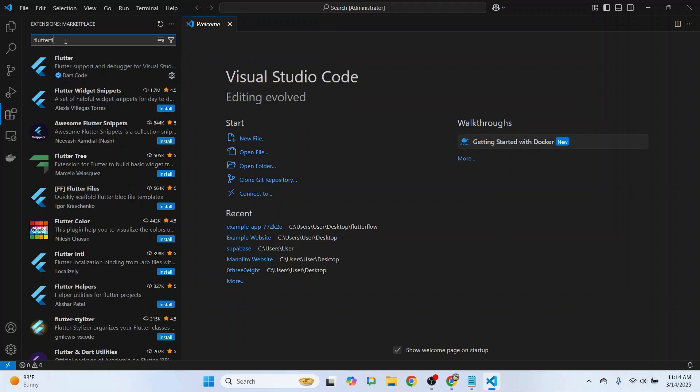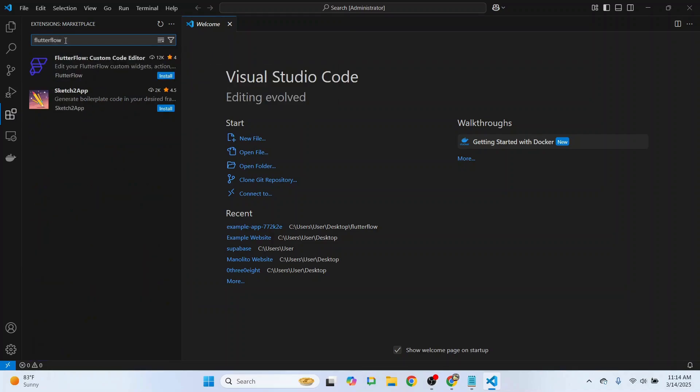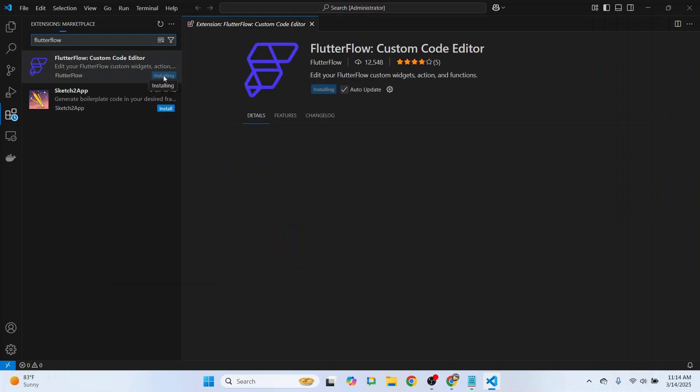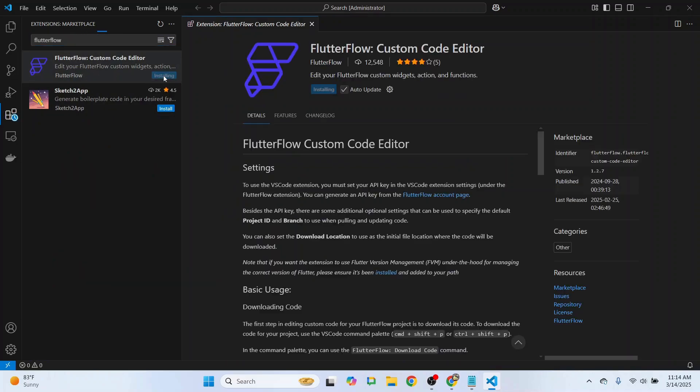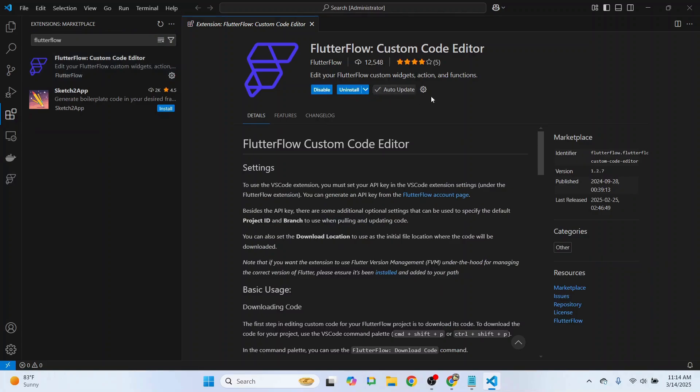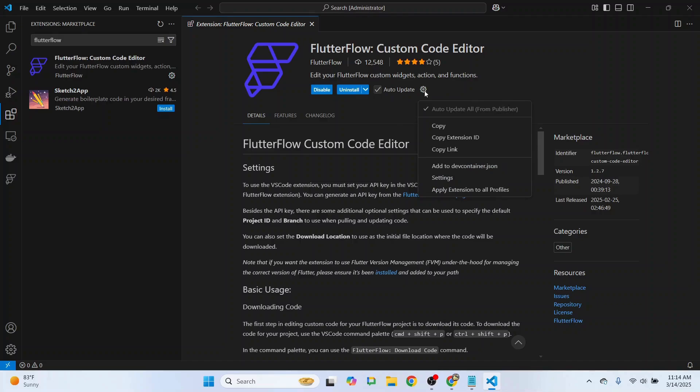After this, we'll need the FlutterFlow extension, so we'll just install that. Give this a moment. Awesome. Then we're going to need to add our API token, so let's go to Settings.